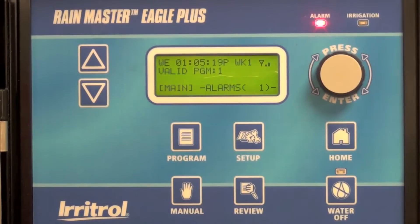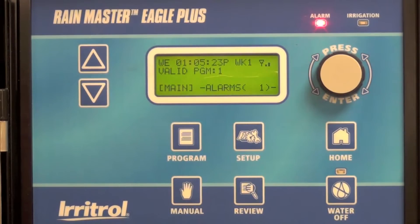In this video we're going to show you how to use the quick copy feature in the RainMaster Eagle Plus to copy a program.